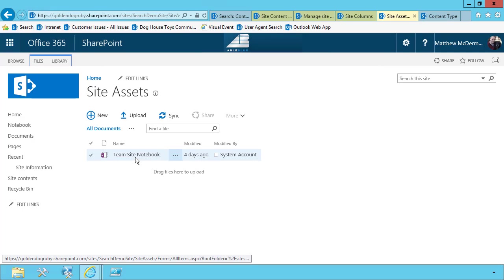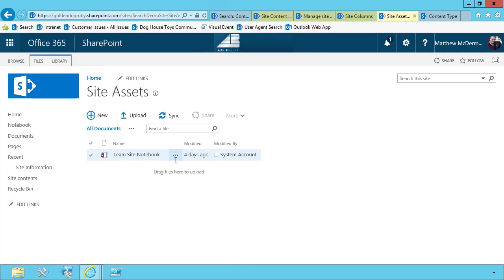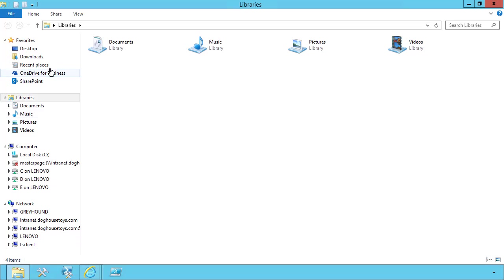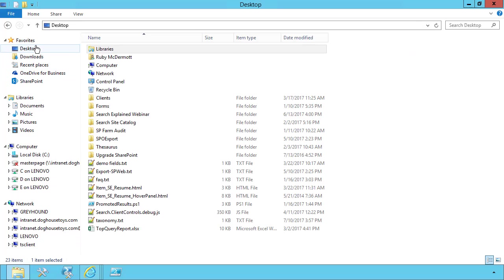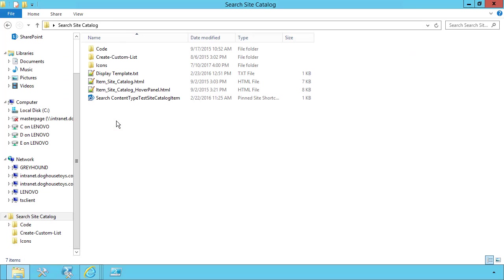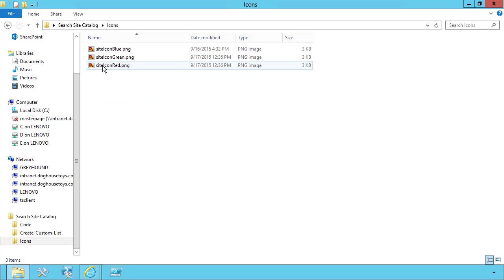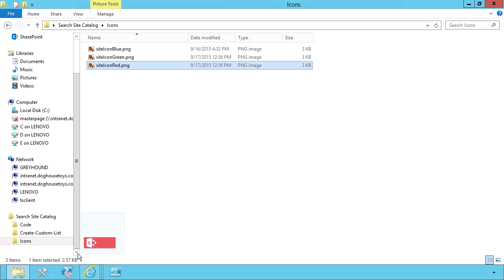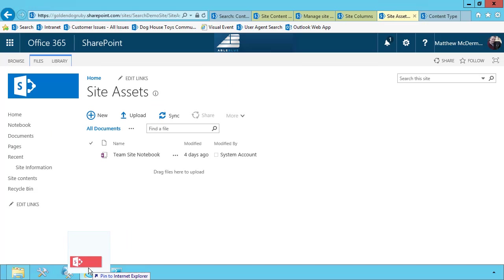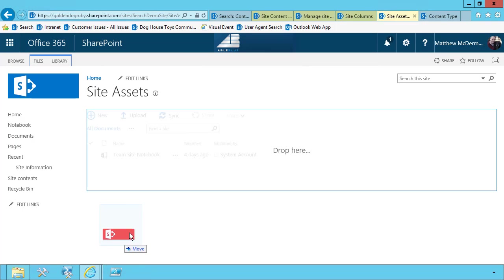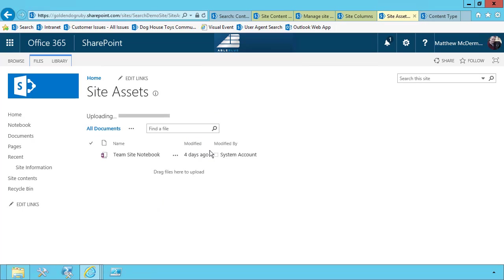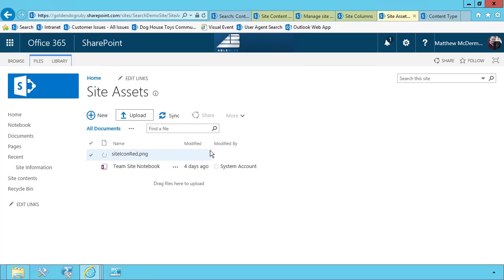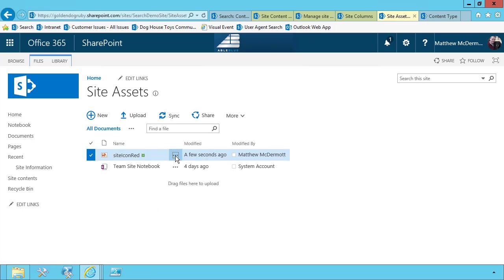I'm going to go into site assets. And right now there's a team notebook in there. I'm going to use this to store my logo.